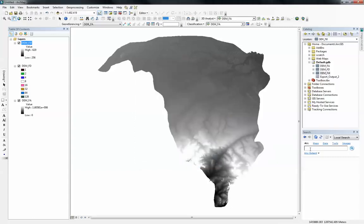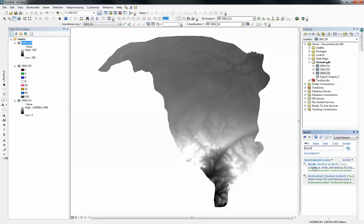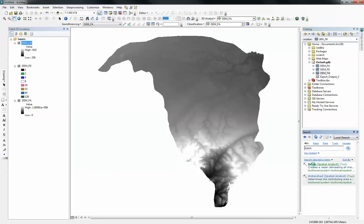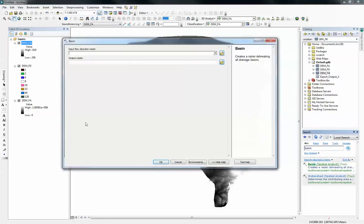And after that, what I like to do is use the search bar. It's much more friendly and easier to use. I can just search for the tool I want to use, which is basin. And here's the basin tool. When you click on that, it brings up this interface. And what it needs is the flow direction raster.